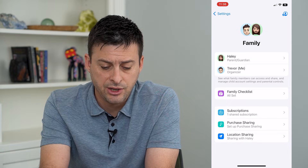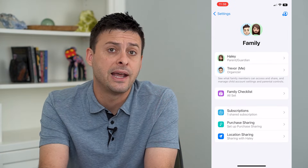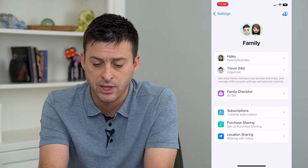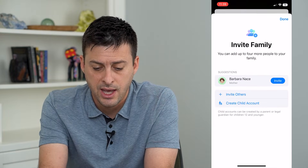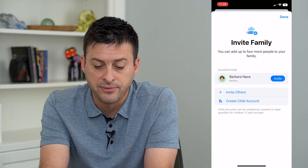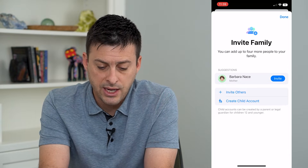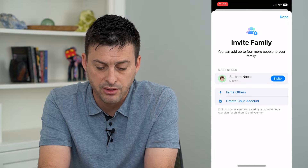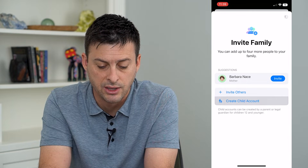Now you can see here is Trevor and Haley. If I wanted to add a child or another adult, I can tap the plus icon at the top right. It will say Invite Family — you can add up to four more people to your family. It suggests people here, and you can say Invite Others, or if I want to, I could create a child account.